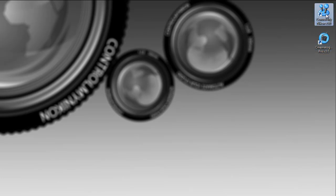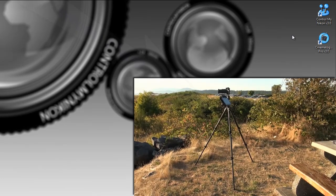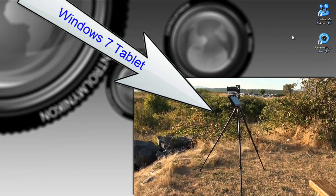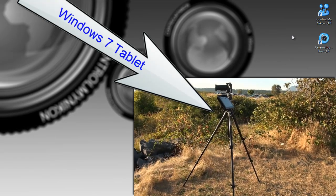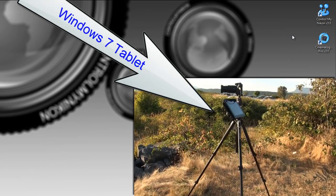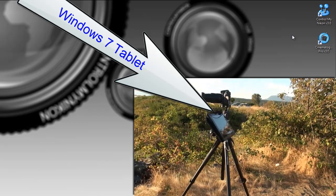Now Control My Nikon is our main product that's been out for several years and you use that as a still photographer to capture still images and you can even use Control My Nikon to capture video. However, if you like to have more pro level functionality for capturing video, Cinematographer Pro is the way to go.